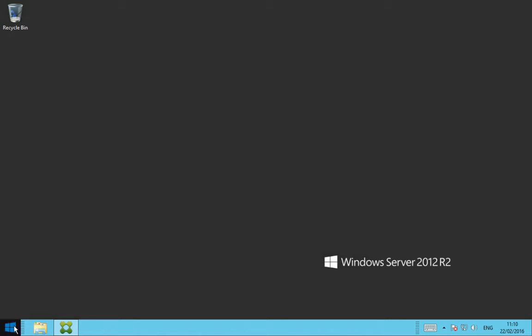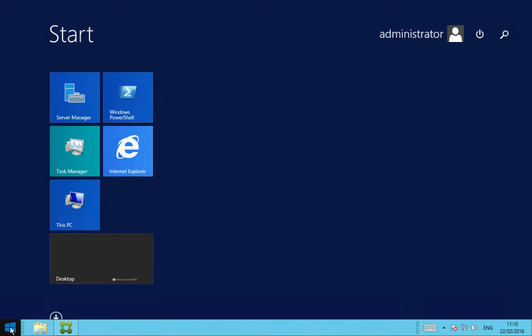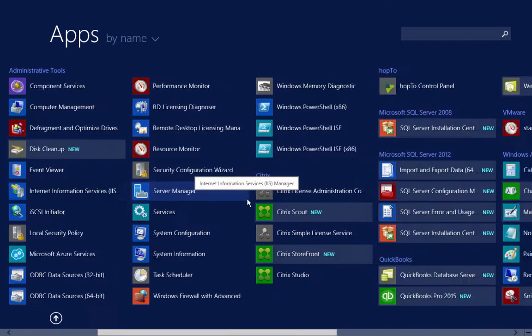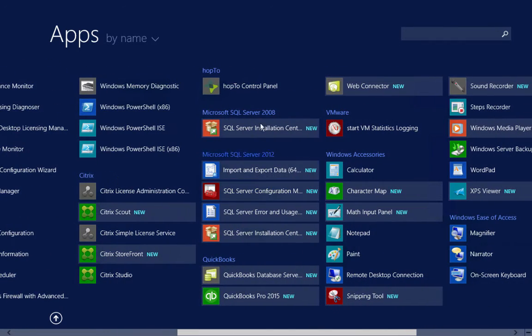So we click the start button down the bottom left hand corner, click on the down arrow, then open the Hop2 control panel.